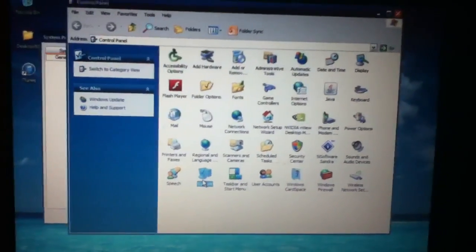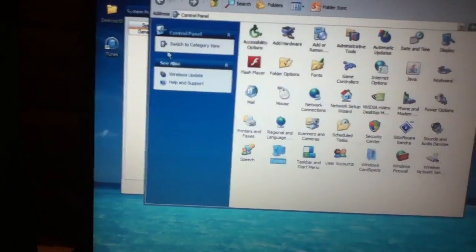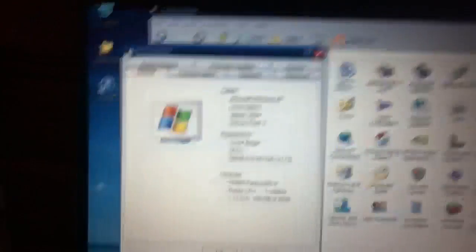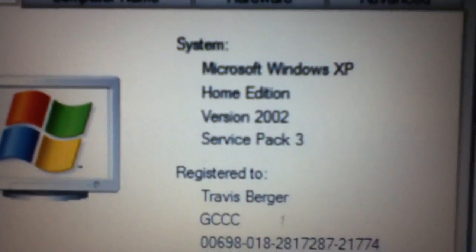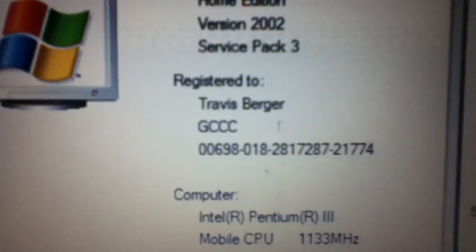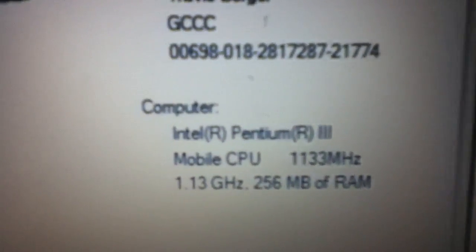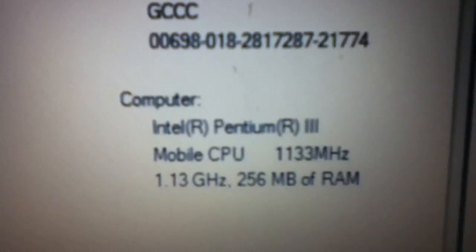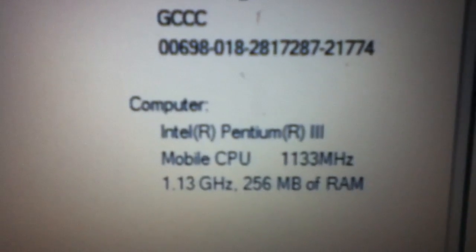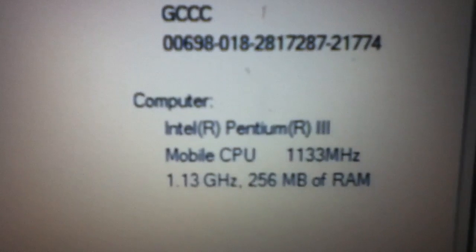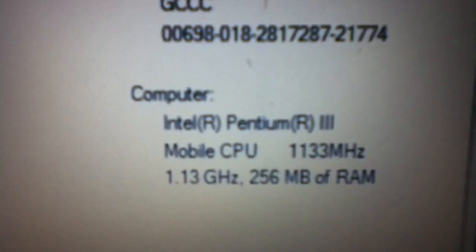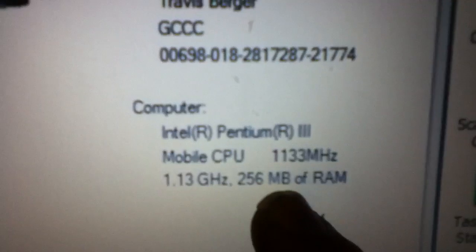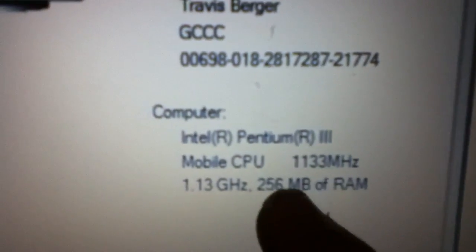Okay, it's running Windows XP Home Edition Service Pack 3, Intel Pentium 3 Mobile CPU, 1.13 gigahertz, 200 megahertz. And this right here is what I hate...